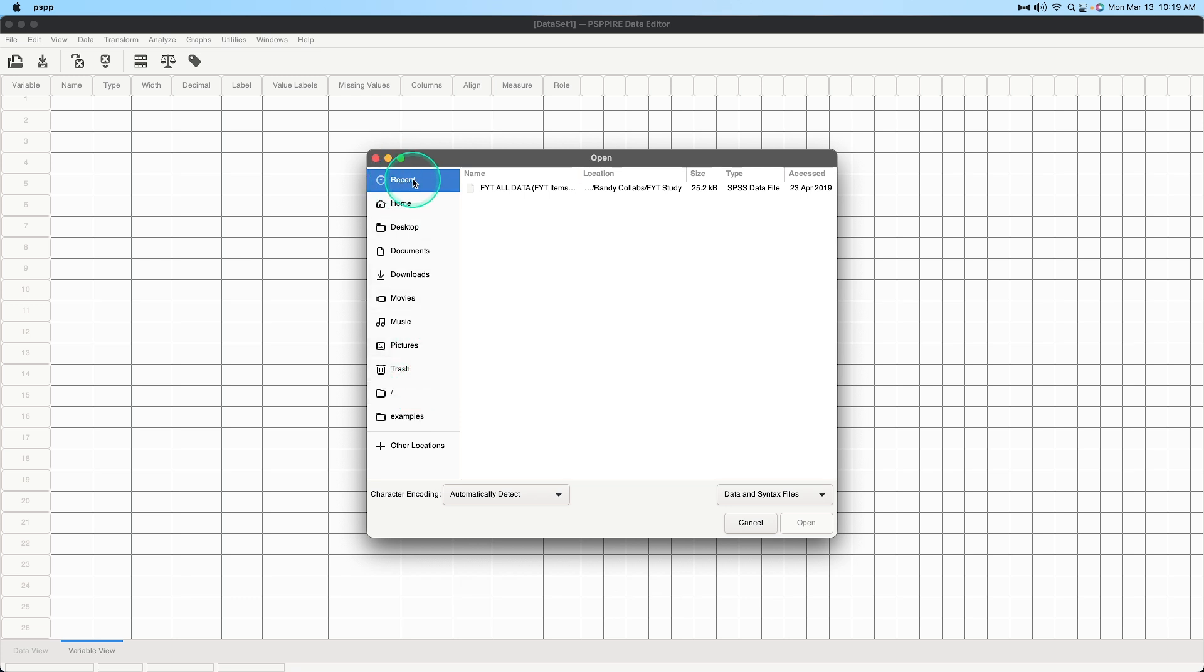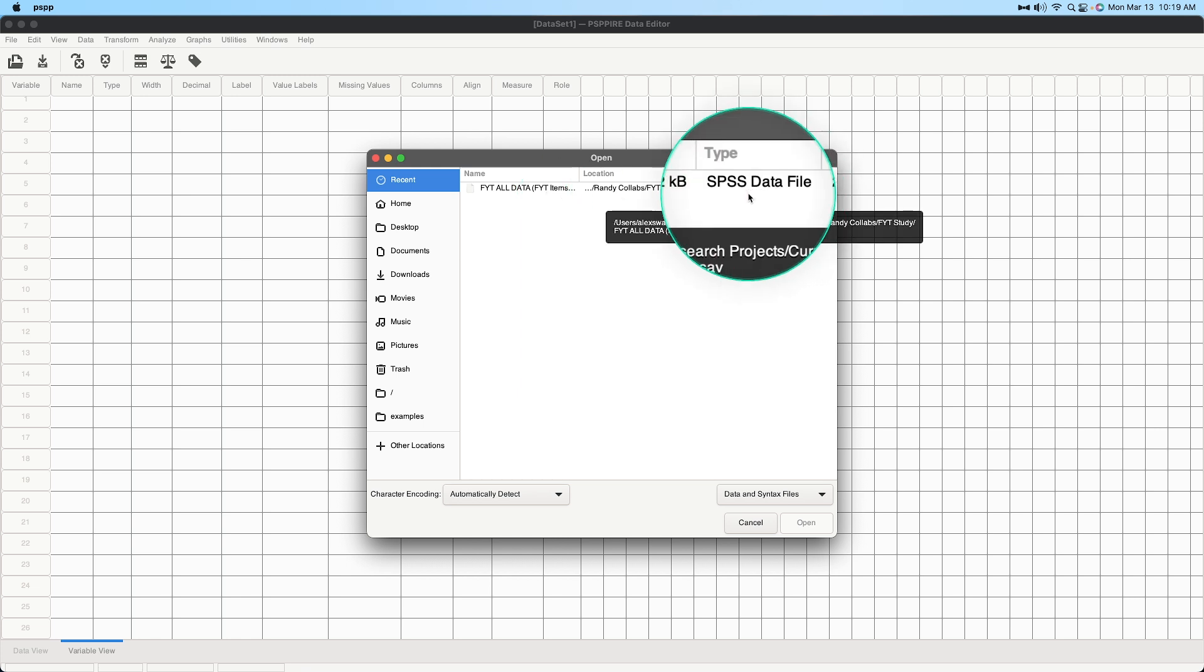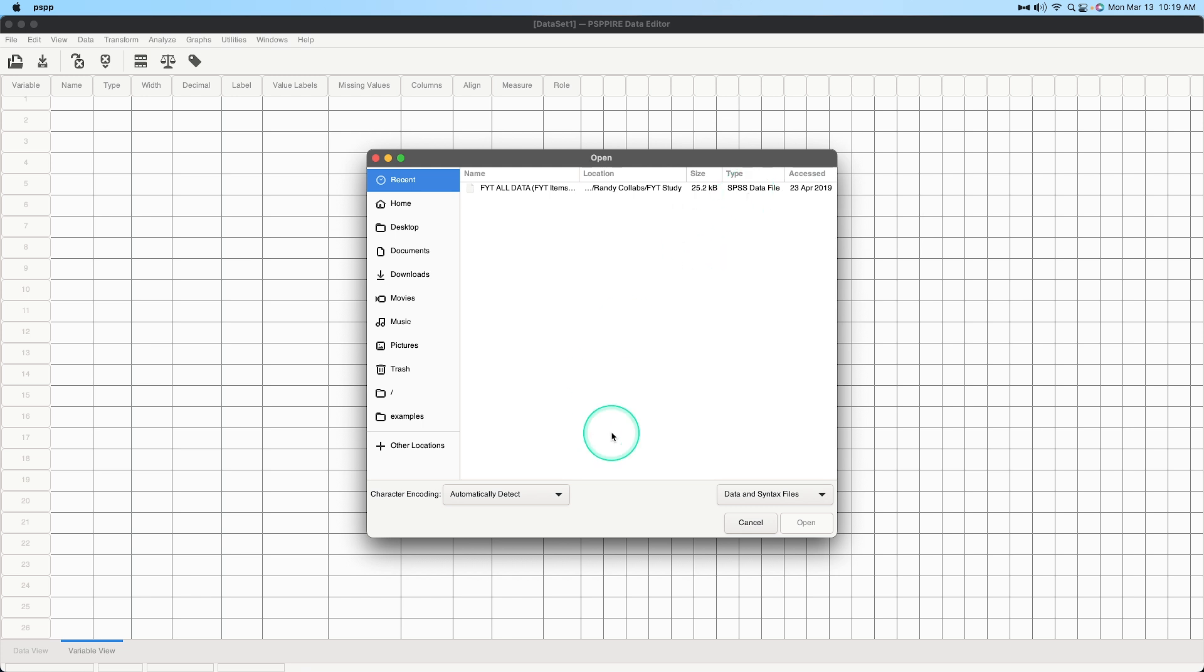We also have recent up here and so I'm gonna go ahead and open this one. This is from a study of a collab that I did. This data set is not available online because I'm just showing you how to open it and it is a .sav as you can see at the end of the file name and .sav is properly read here as an SPSS data file which is what we are going to open.